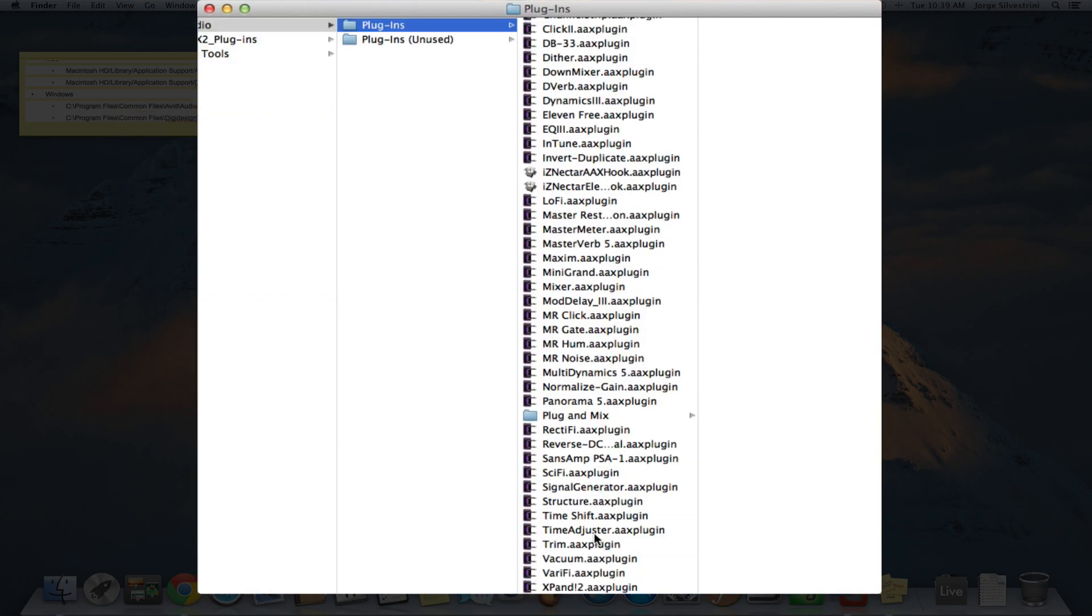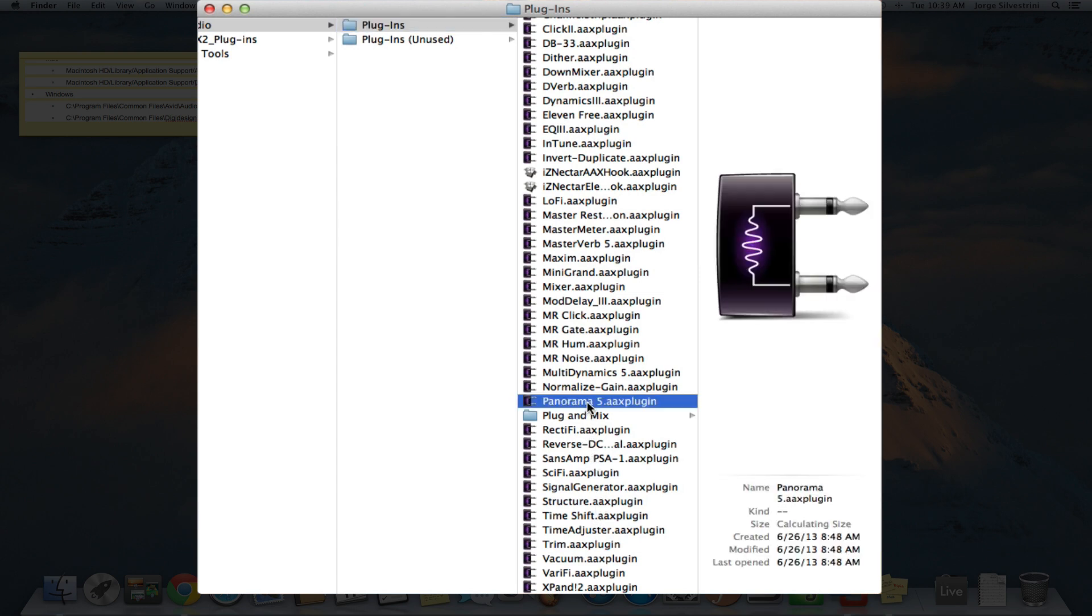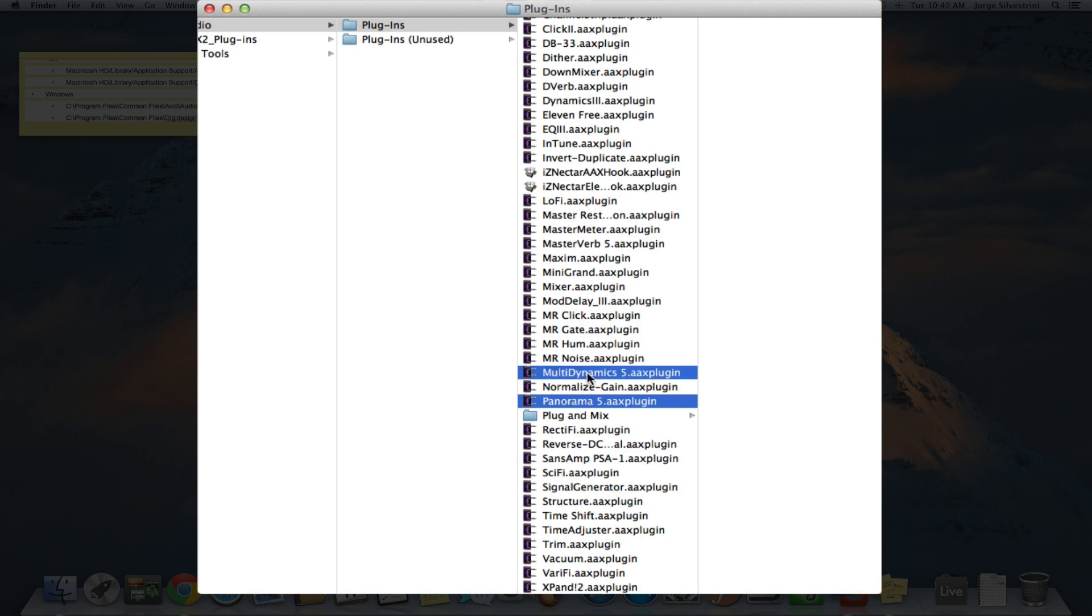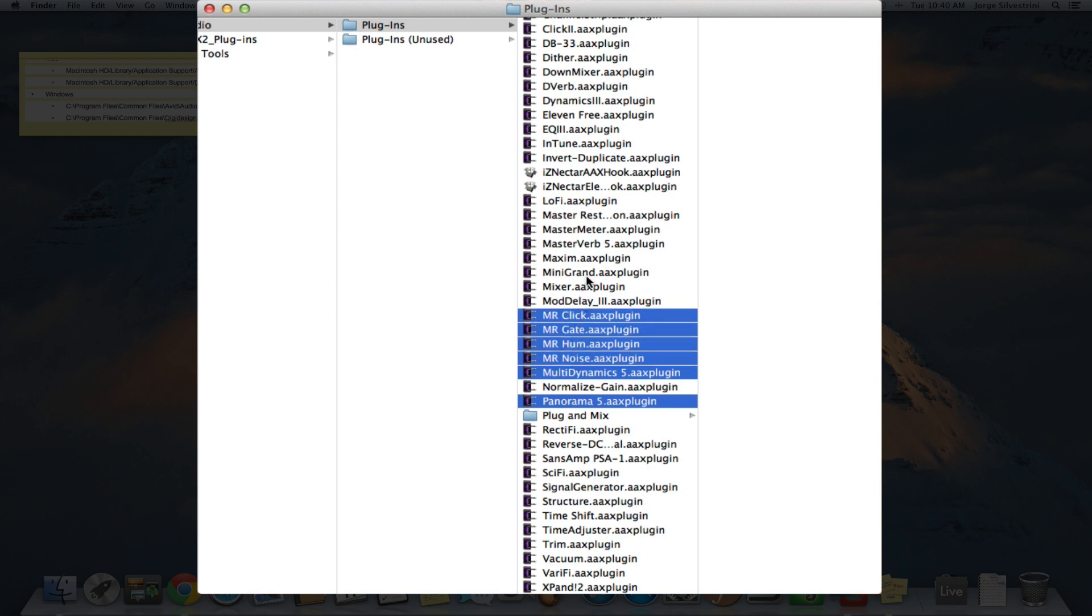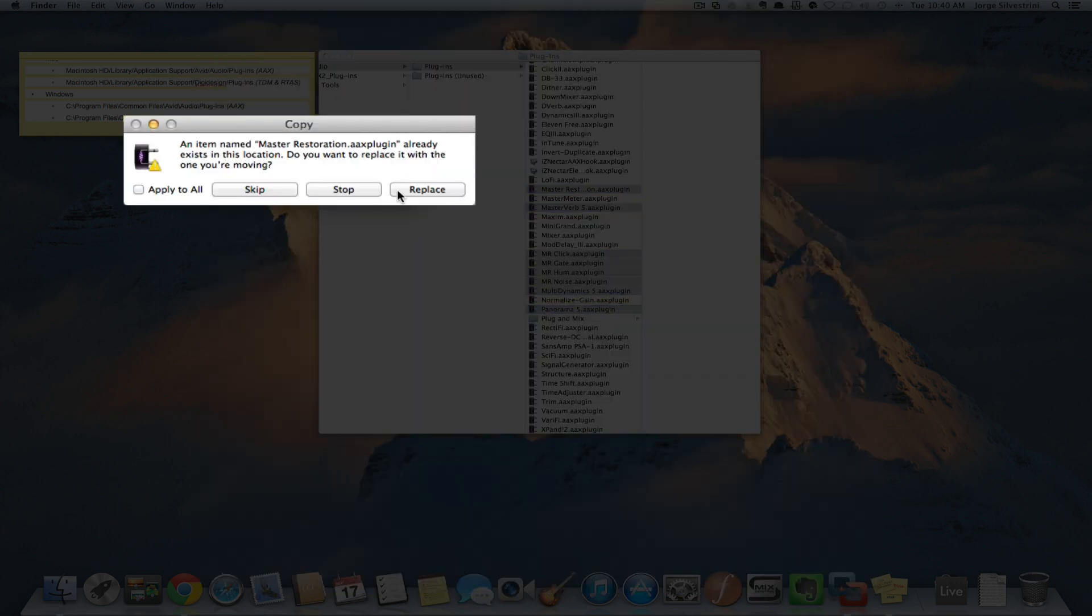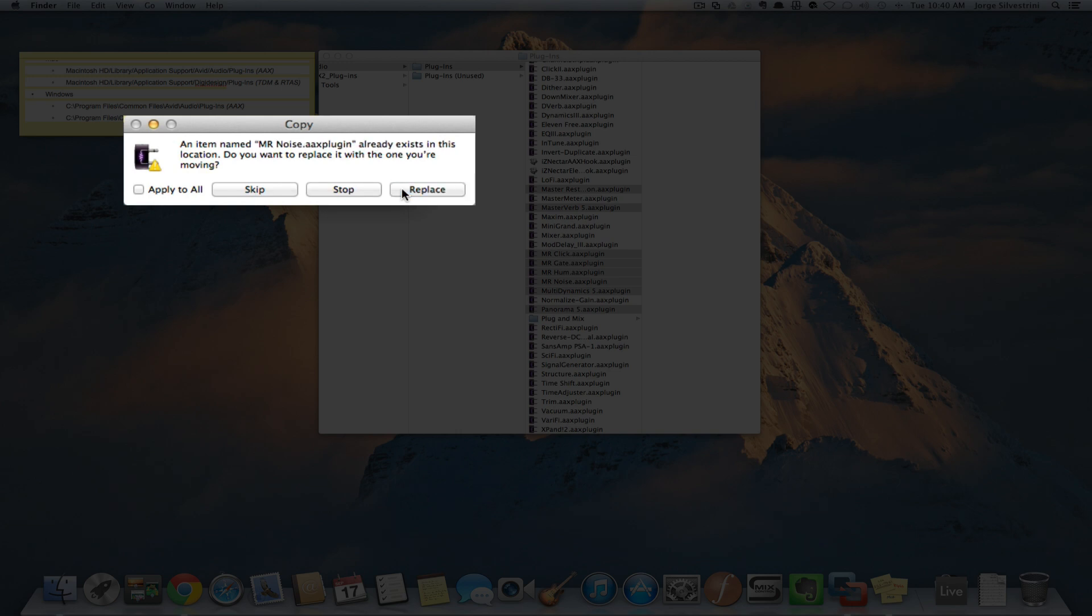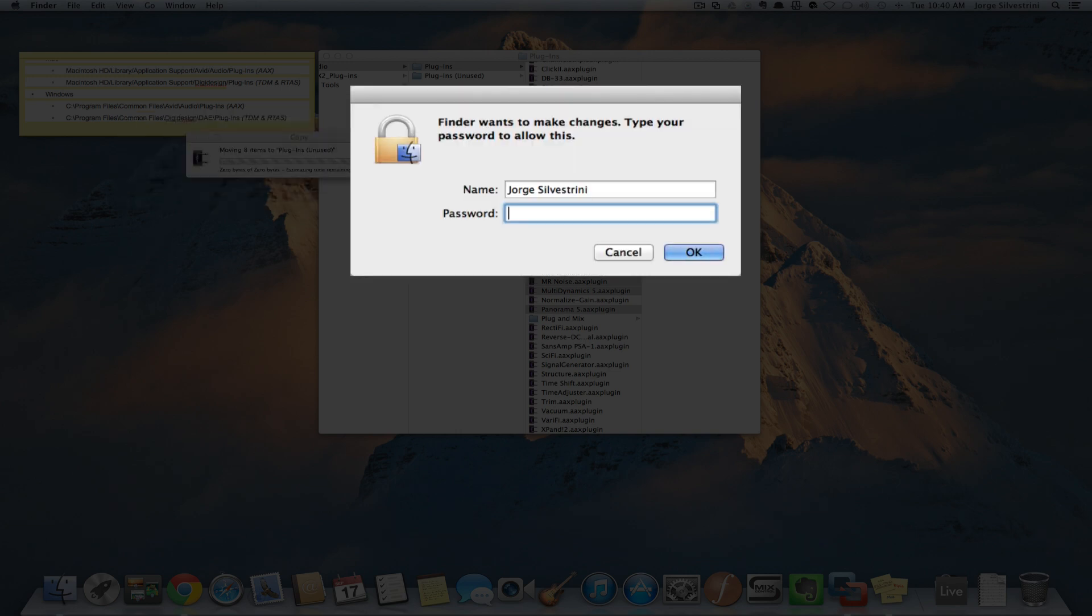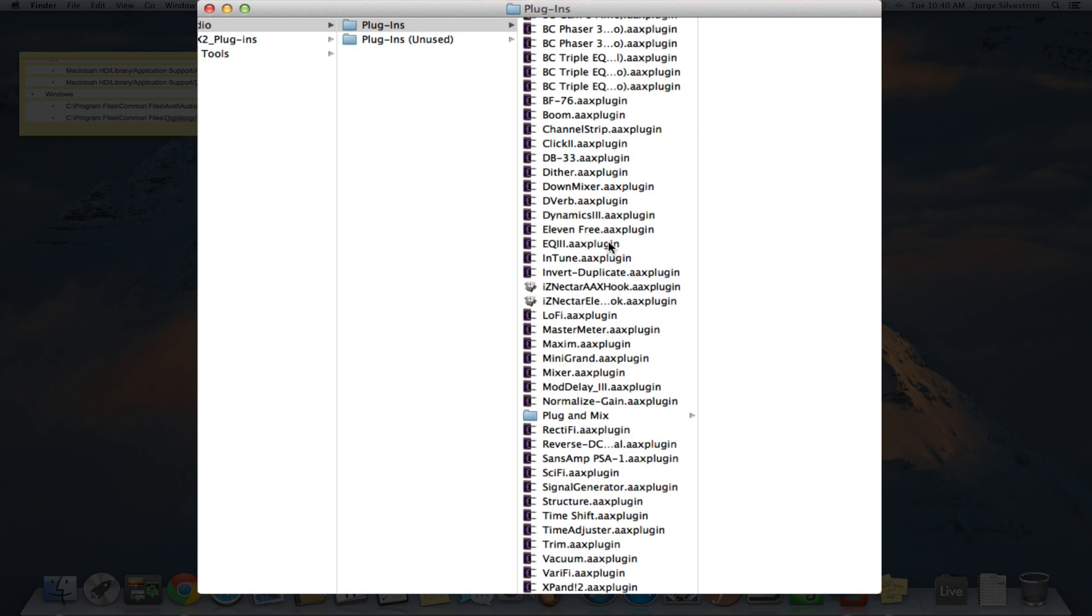Moving this one... no, not that one, this one. I'm holding Command while I click and moving these plugins around. You could have said apply to all, but I'm just checking each one. Got all those out. I think that's it.